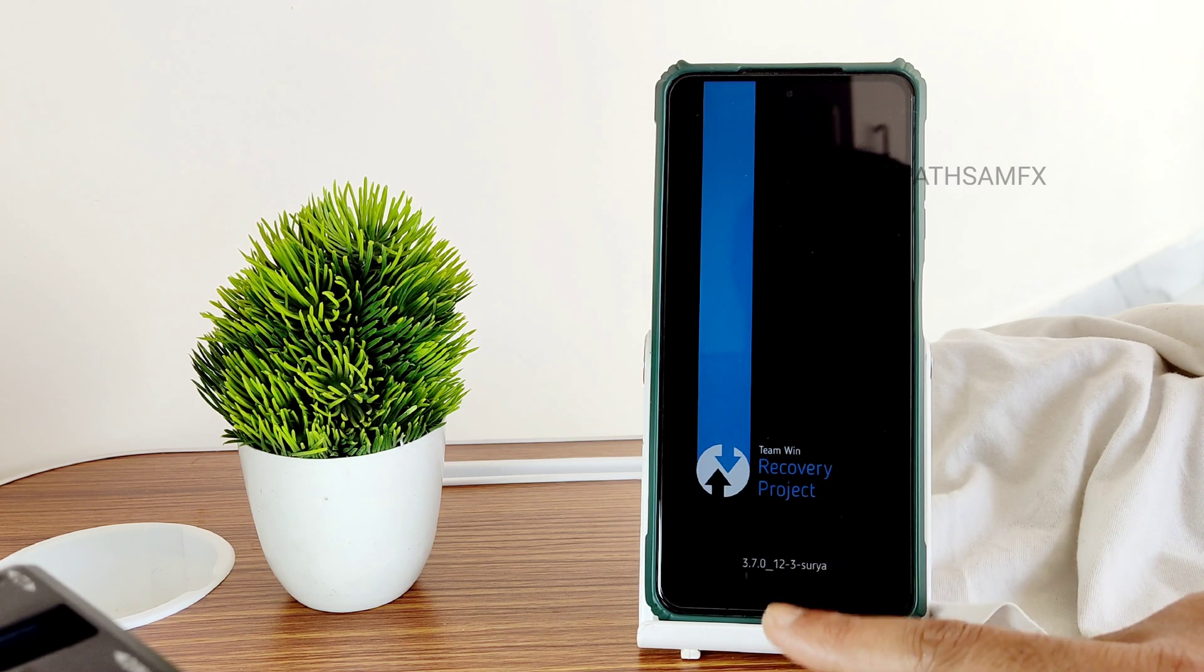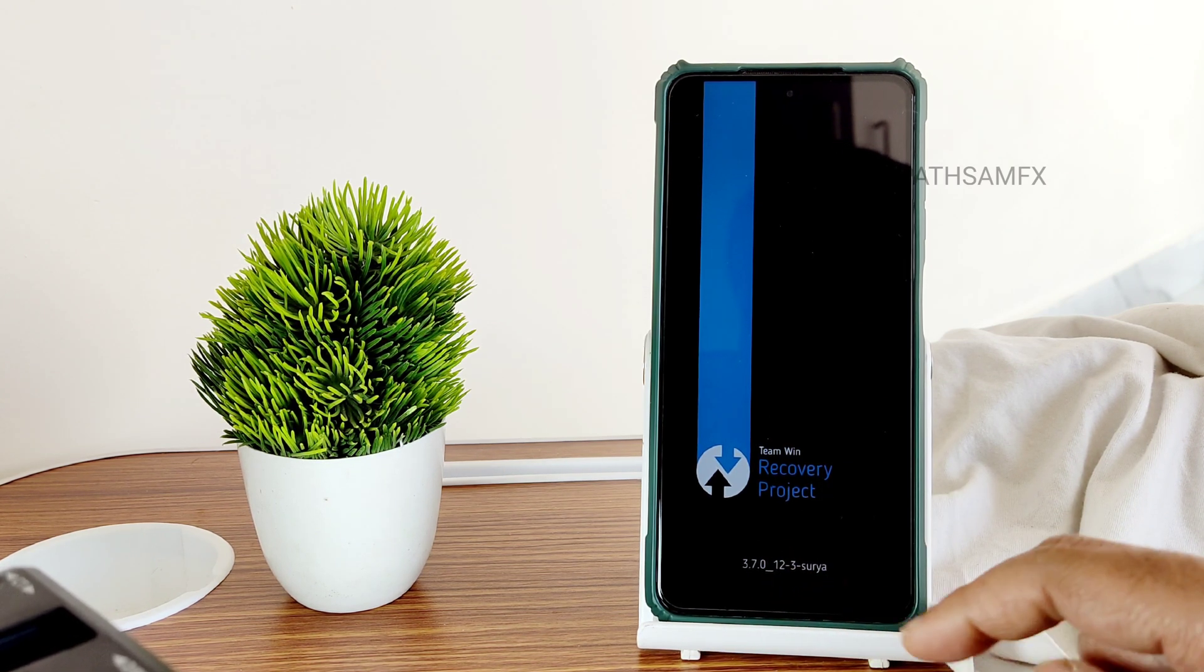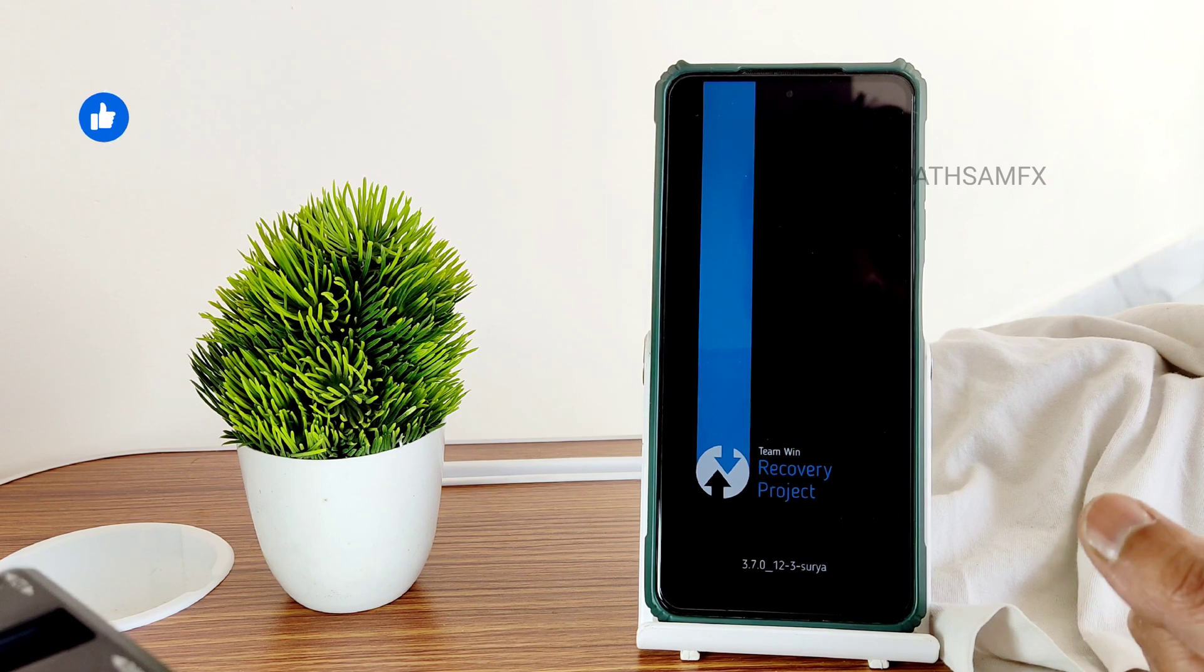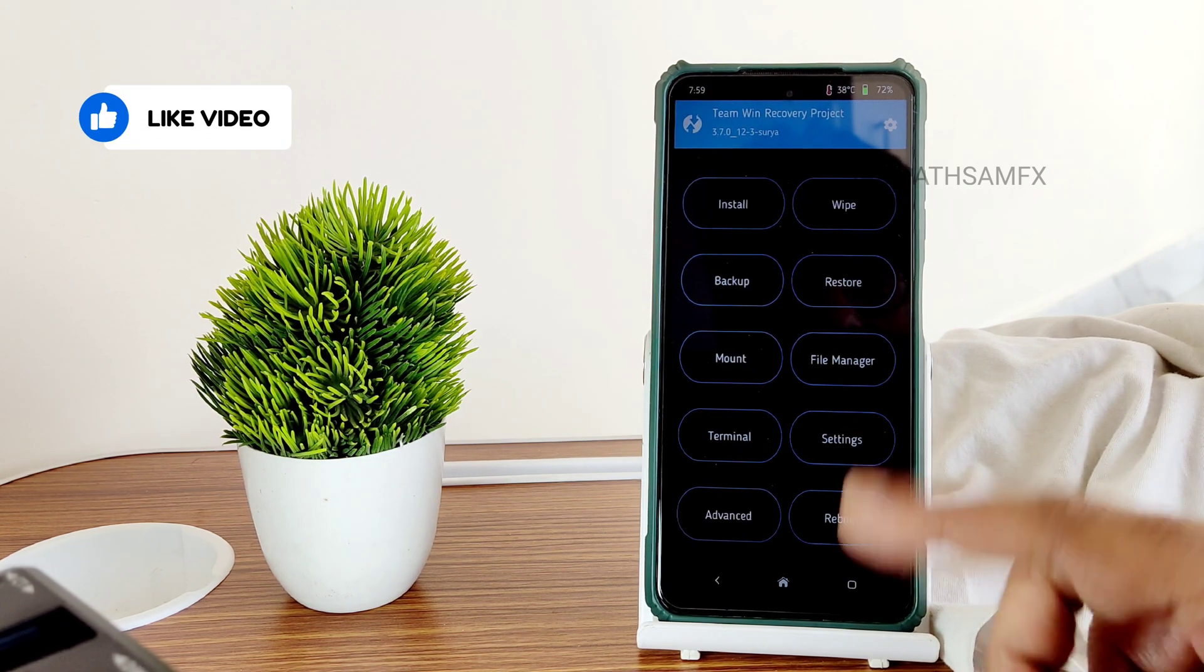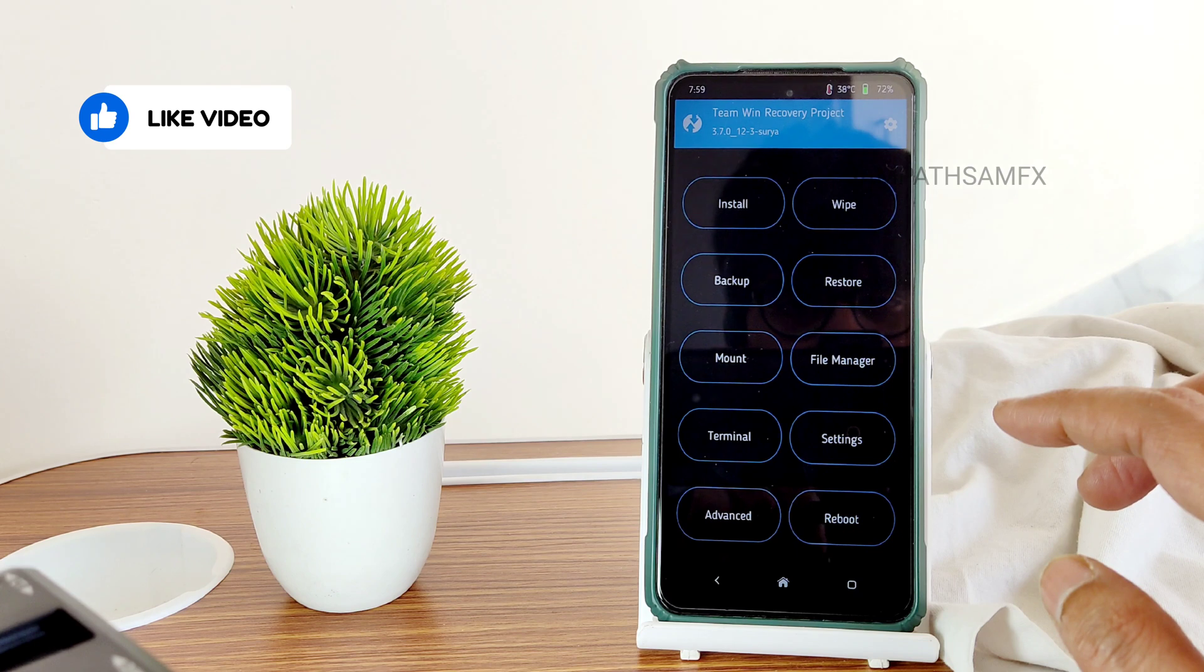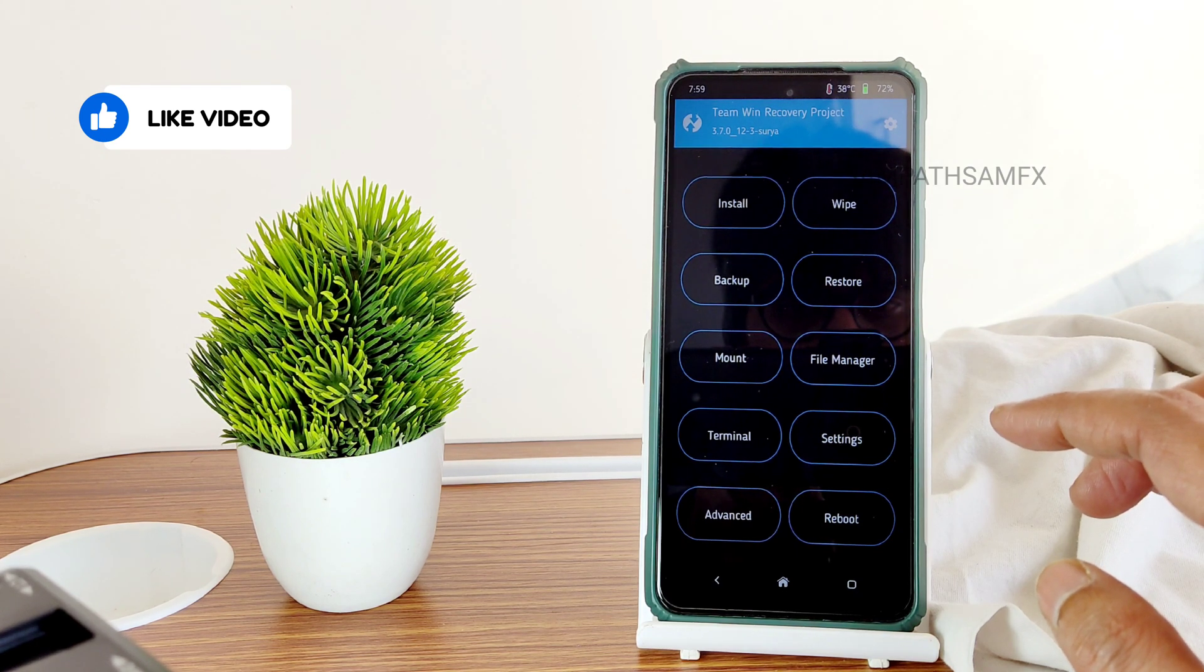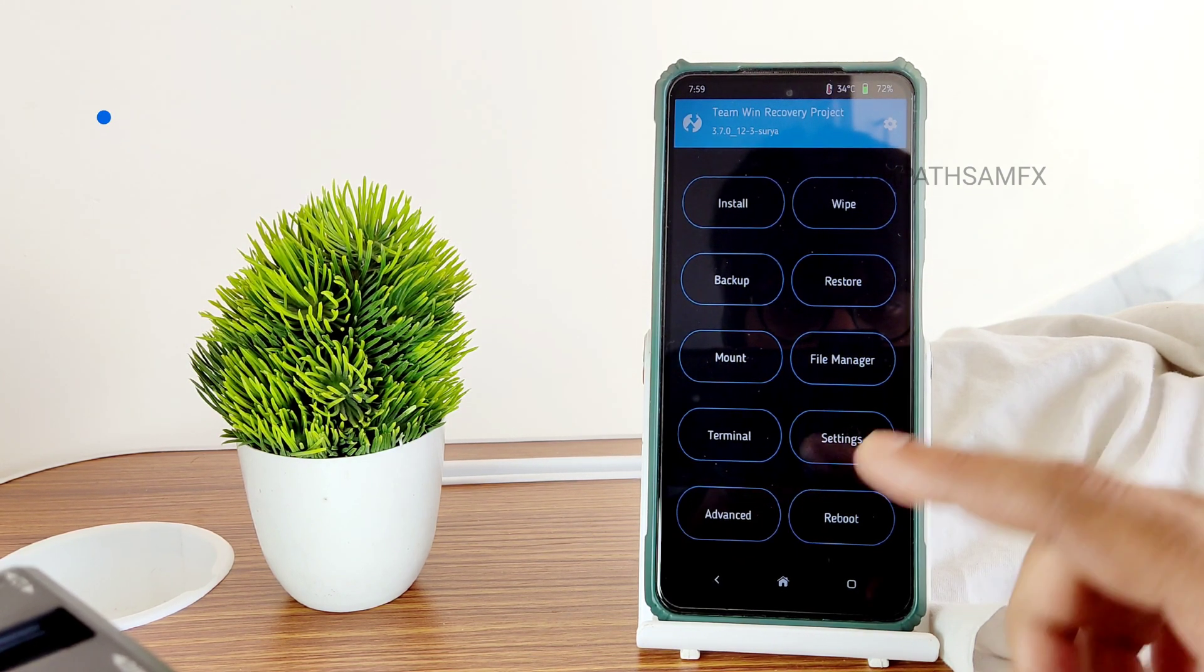As you can see, this is the latest one, 3.7.0 12-3, and the interface is also a little bit newer here. As you can see, I hope you guys can see it.